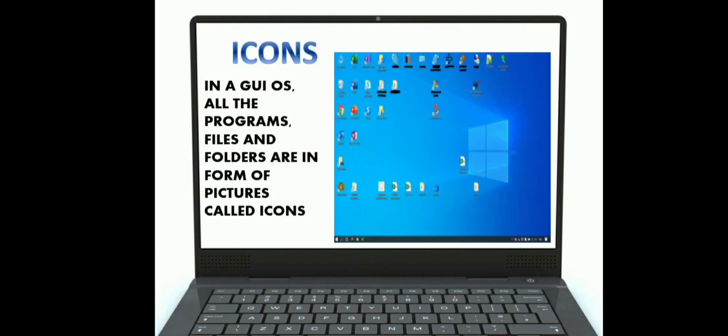Now we will discuss icons. Icons are simply a graphic representation of an application or a file. When you open your computer system, the first screen that appears is the desktop, and upon it you will see some little graphical pictures — those are icons. To open or access an icon, you just need to double click on it. In a GUI operating system, all programs, files, and folders are in the form of pictures called icons.